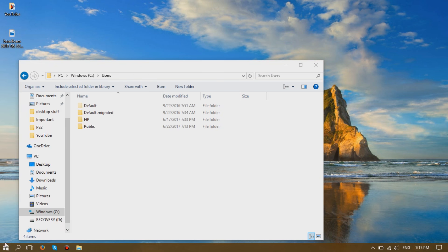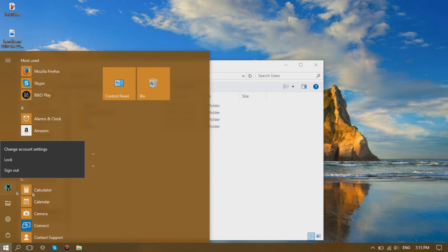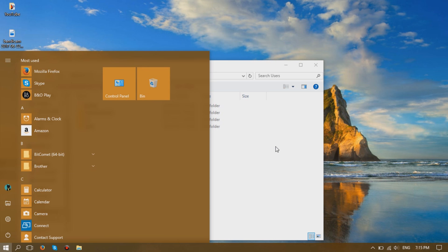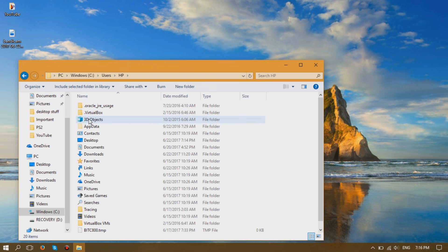you can find it by clicking on the Start button, then clicking on your profile image. If you hover over it, your name should appear as you can see. So mine is HP.